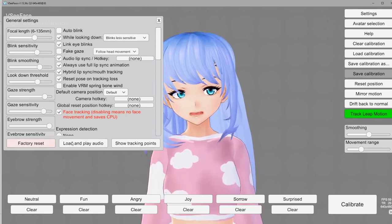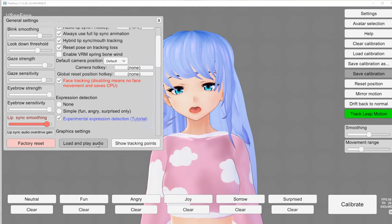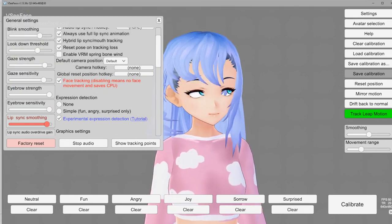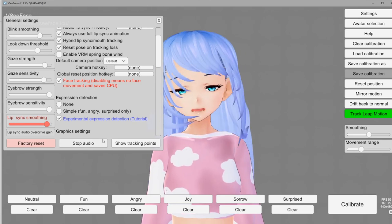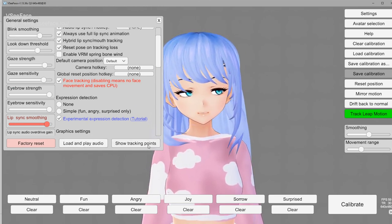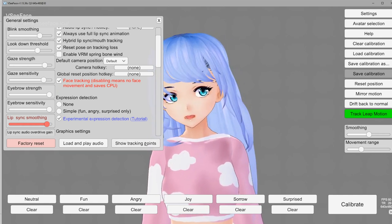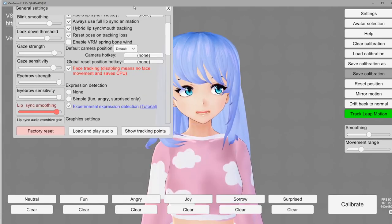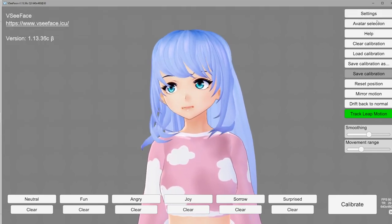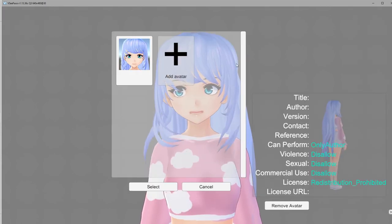You can apparently bring audio into VSeeFace if you want audio playing in the background. You can also show your tracking points with your camera if you wanted to see where your tracking points are. Anyway, that's most of what you need to know for general settings. Let's move on to avatar selection — this is where you can manage which avatars you're adding. You can go ahead and select and change avatars out here, and you can also remove avatars in this section.